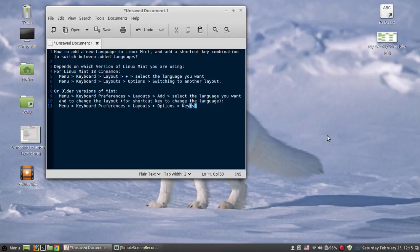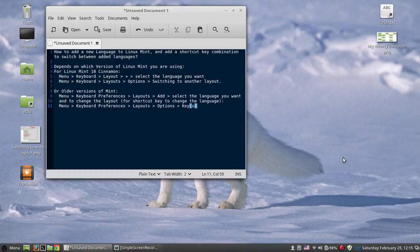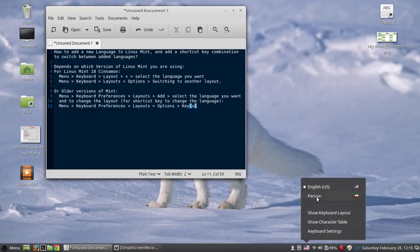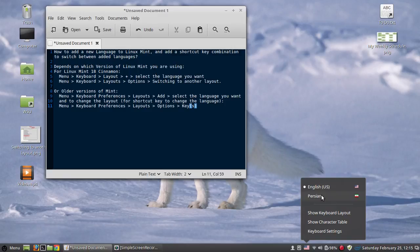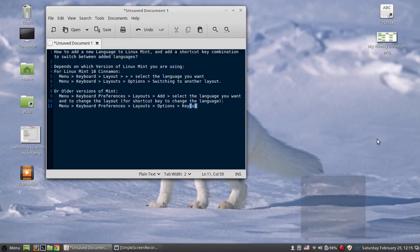Hi everyone. Today I'm going to show you how to add or remove a new language to Linux Mint and also how to have a shortcut so each time you don't have to use your mouse or touchpad to change the language. You can use a combination like control plus shift or alt plus shift to change the language using keyboard shortcuts. Let's get started.